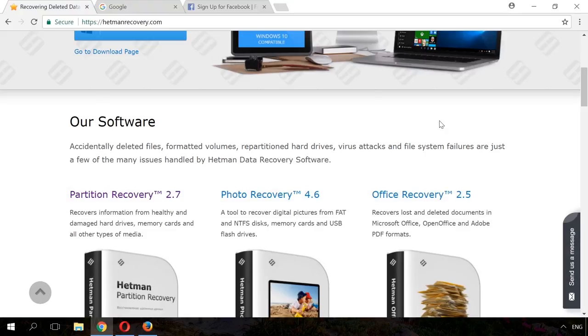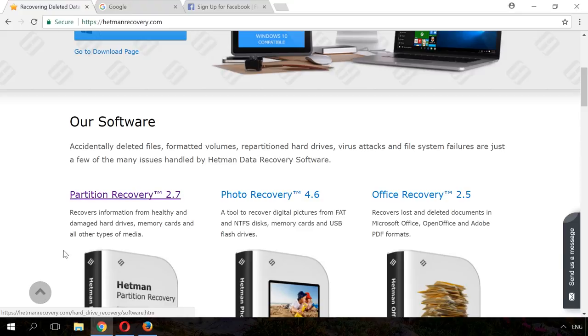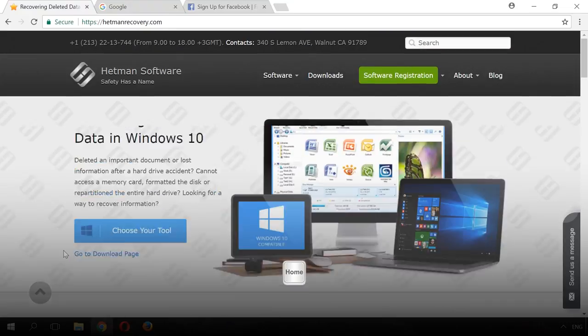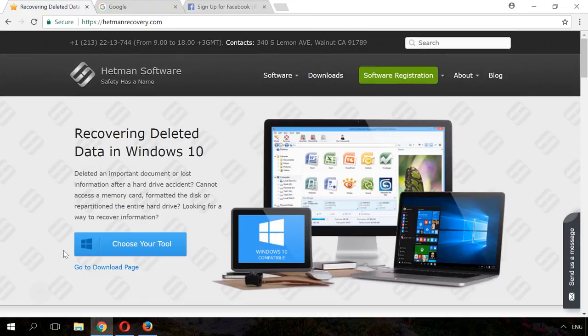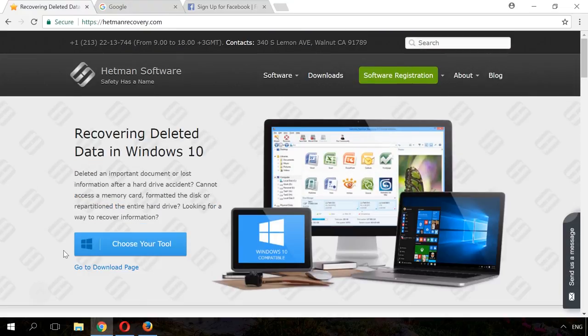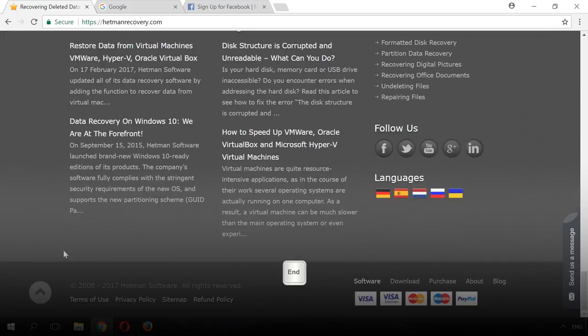All respectable websites usually have a button to take you back to the top of the page, just like our website. If there is no such button, press Home. The web page will jump to the beginning. In order to get to the bottom of the web page, press End.